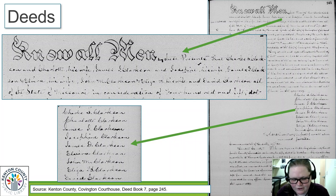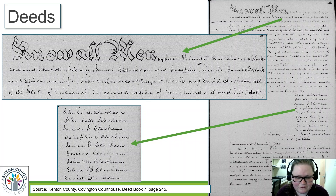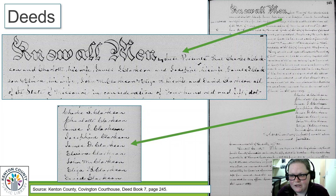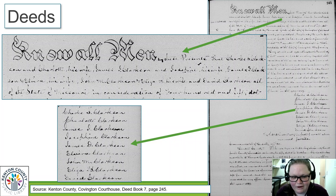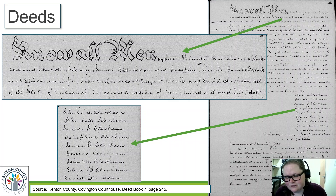I was looking for an example for this presentation about how deeds can show us great family information. This deed tells us the names of all of these family members: Charles, Charlotte, James, Josephine, James, Elvira, John, Eliza, and David. They all signed off on this deed as part of the same family unit. When you read the deed language carefully, it tells you the genealogical relationships — Charles Clarkson and Charlotte his wife, and his sons and their wives. These are all heirs relinquishing claim to this property. This is an amazing deed just for the genealogical data alone.